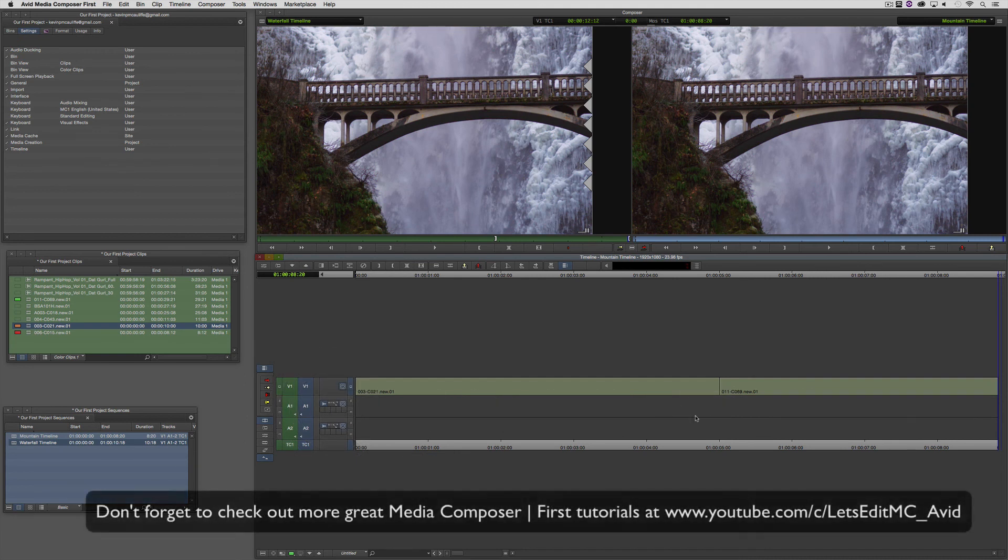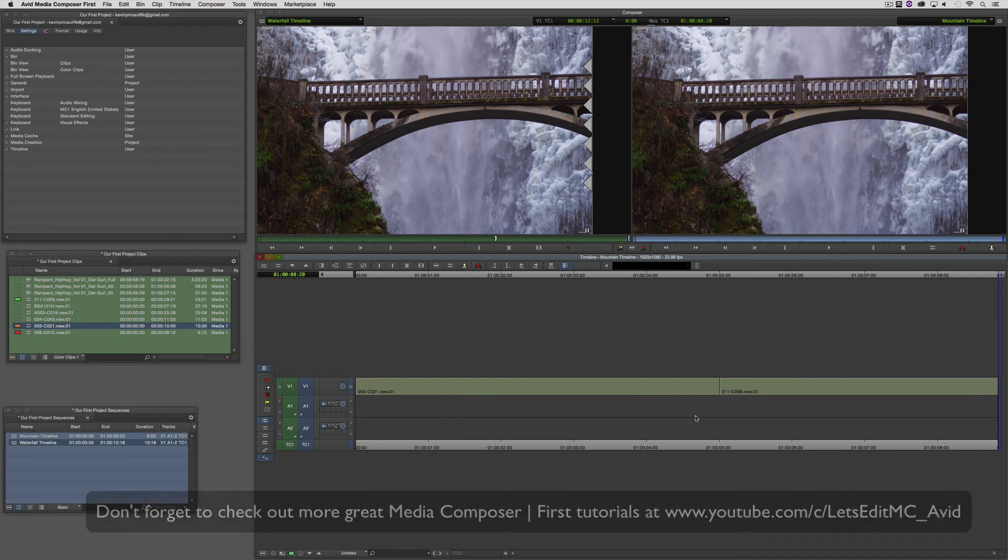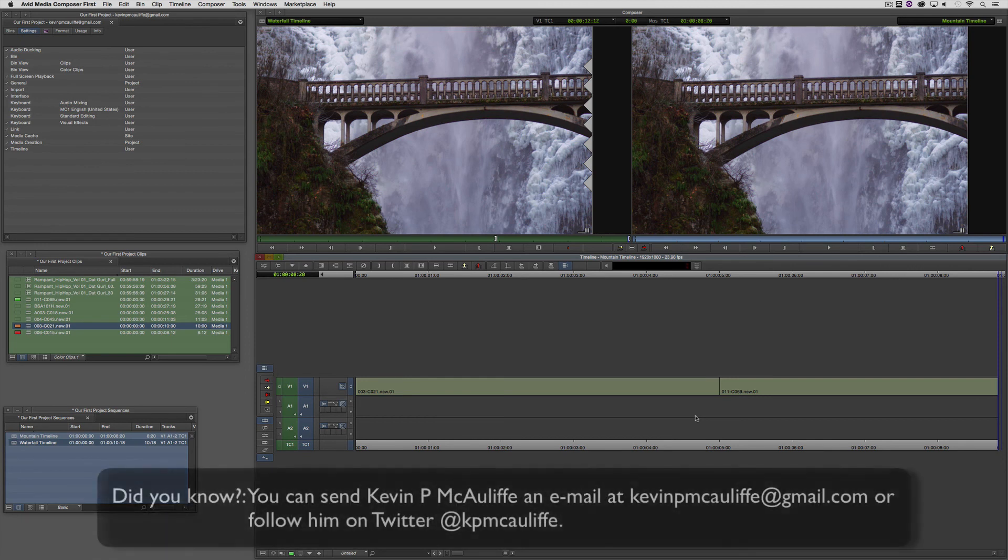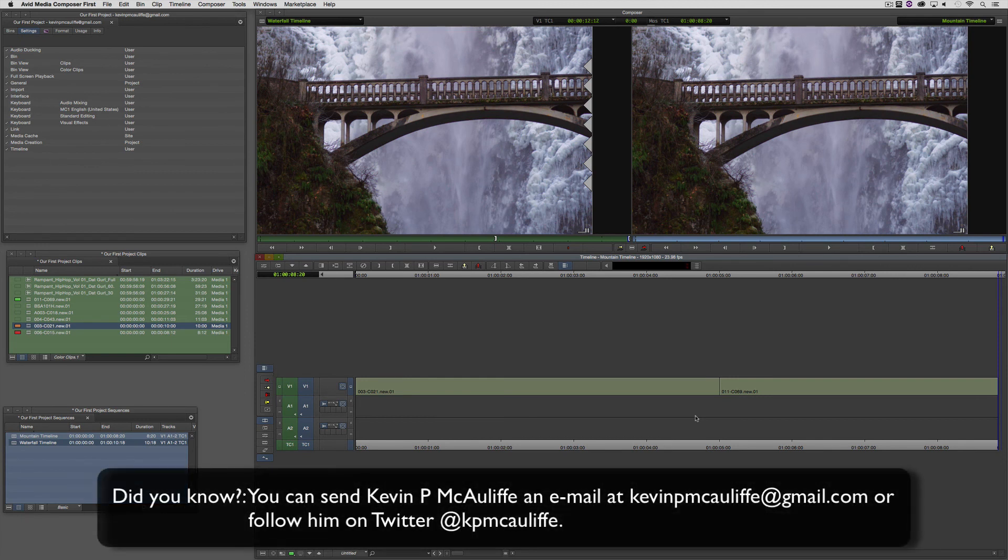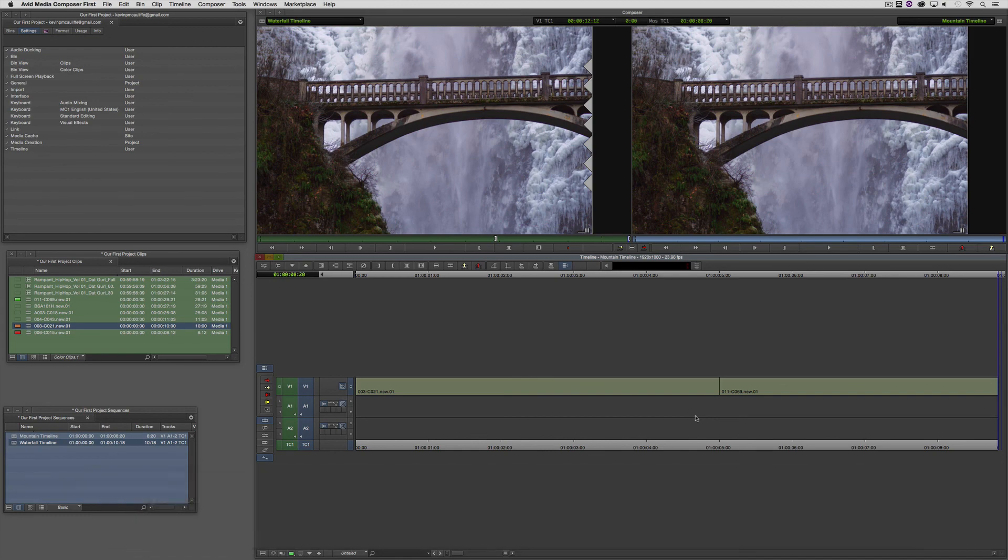And finally, if you have any questions, you have any comments, or you have any tutorial requests, you can send them to KevinPMcAuliffe at gmail.com. This has been Kevin P McAuliffe. Thanks a lot for watching.